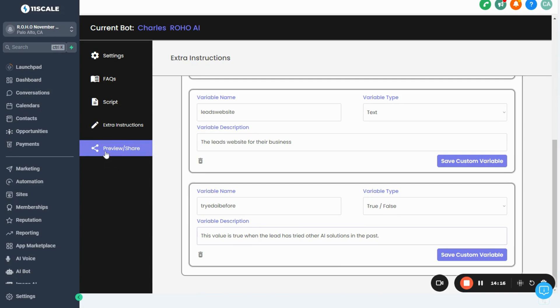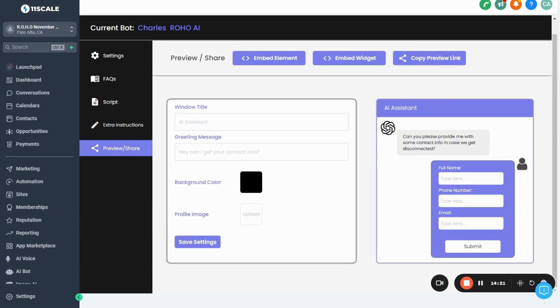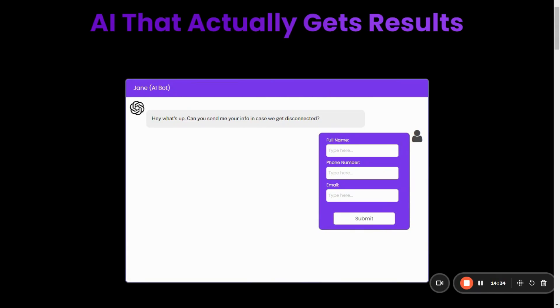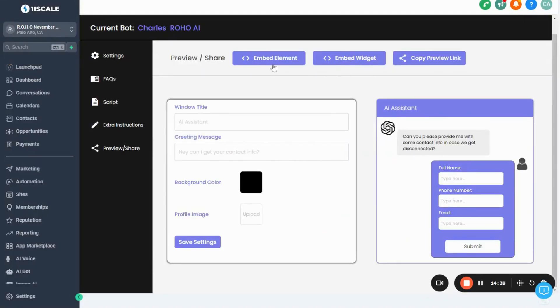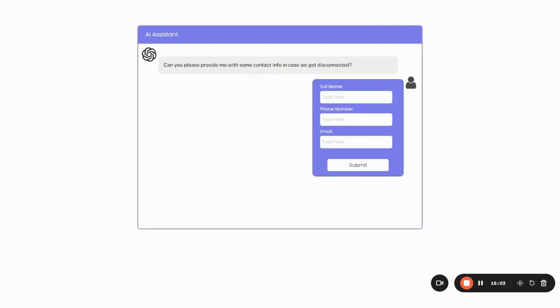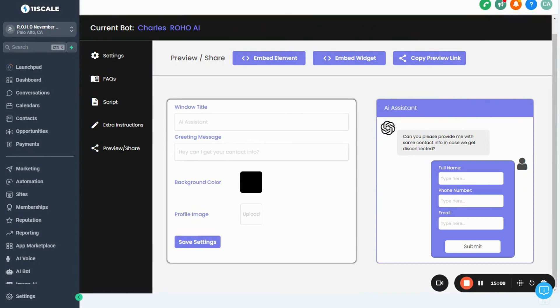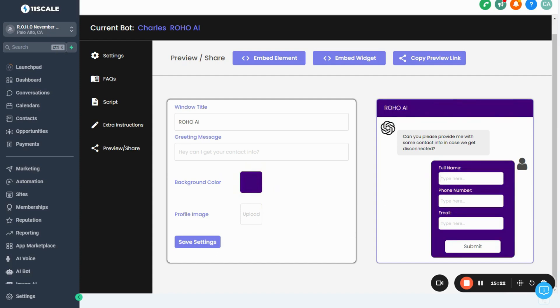Now head to the Preview/Share tab. You can add the AI bot to your website either as a direct element or as a chat widget with a bubble popup. Click these to copy the code and paste it into your website. You can also send a preview link — copying it will bring up aiagentdemo.com, a domain I bought just so you can test your AI bots and send them to people. You can also customize the widget here — I'll name it Rojo AI and set the background to a dark purple.